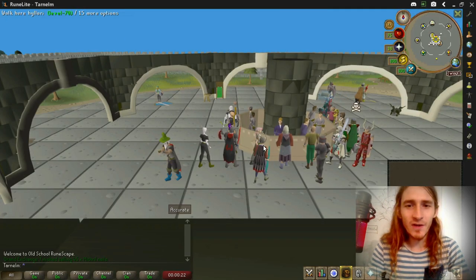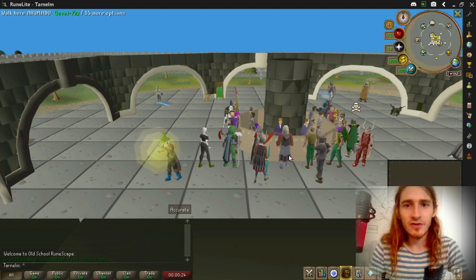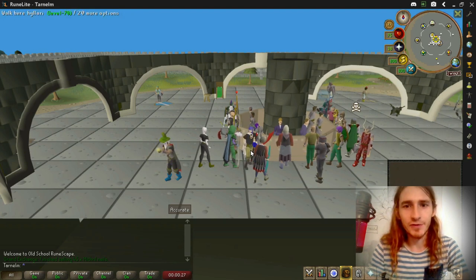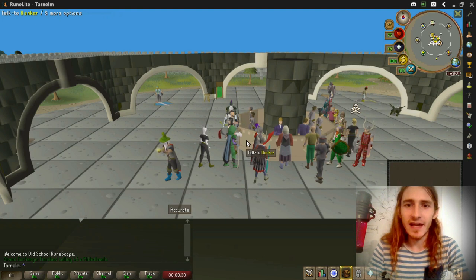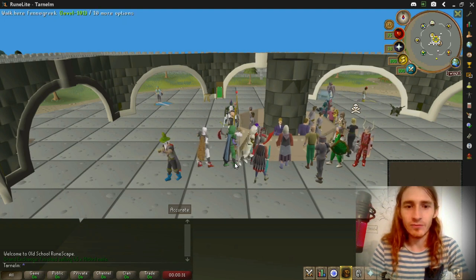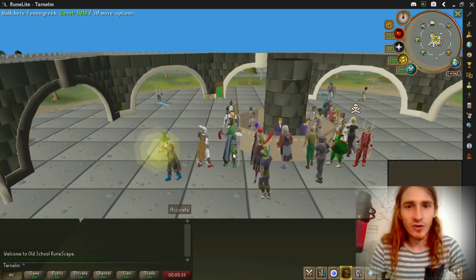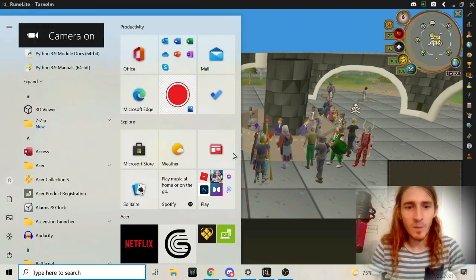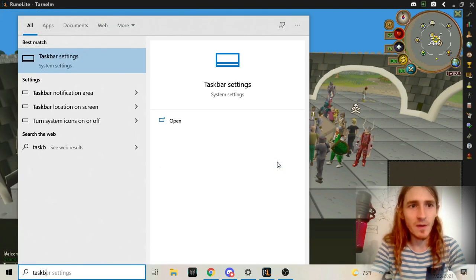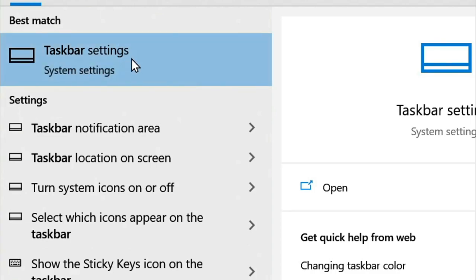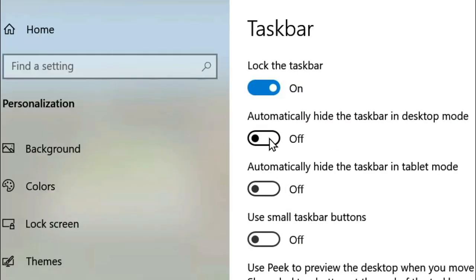First off, we're going to talk about scaling your UI and making the game full screen. These are actually Windows settings, not settings in RuneLite. I'm going to show you how to do this in Windows 10. Press Start, then type 'taskbar'. This will bring up taskbar settings — make sure that 'automatically hide the taskbar in desktop mode' is set to on.